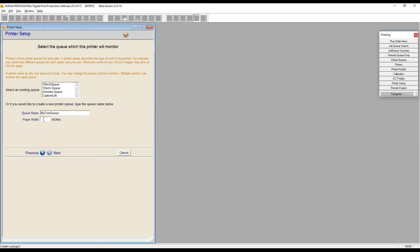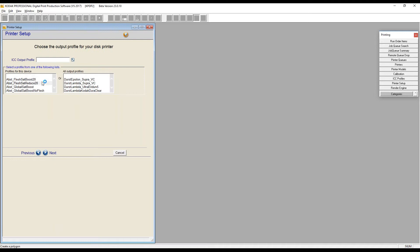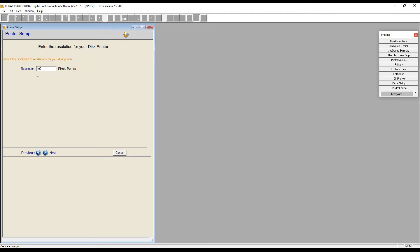I'm going to name this printer 'My Test Printer' and the queue 'My Test Queue.' You might want to put your name on it if you're in an environment with many other people. I'll use a paper width of 12 inches — in a test environment it doesn't really matter, but for an actual printer you'd want the maximum inches for that printer so you can use different size papers.